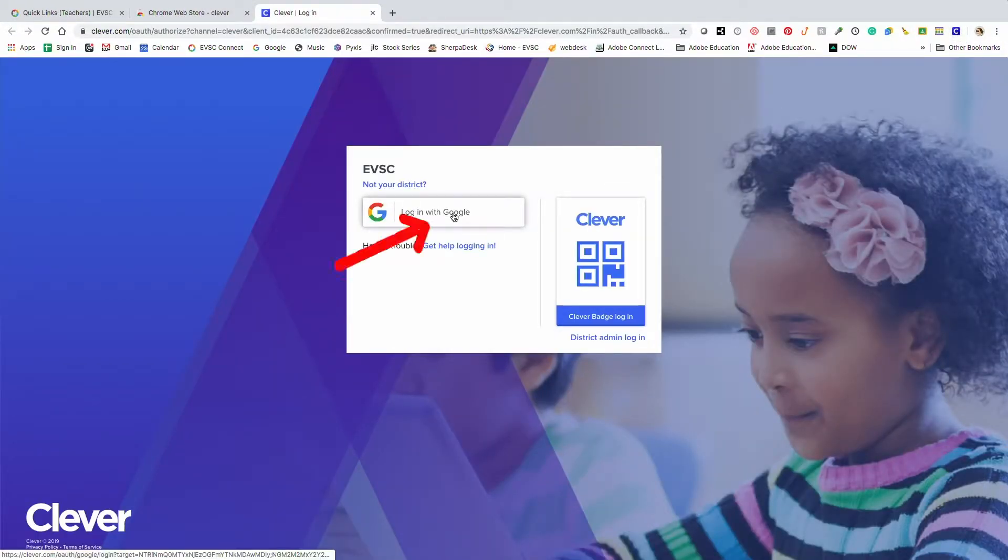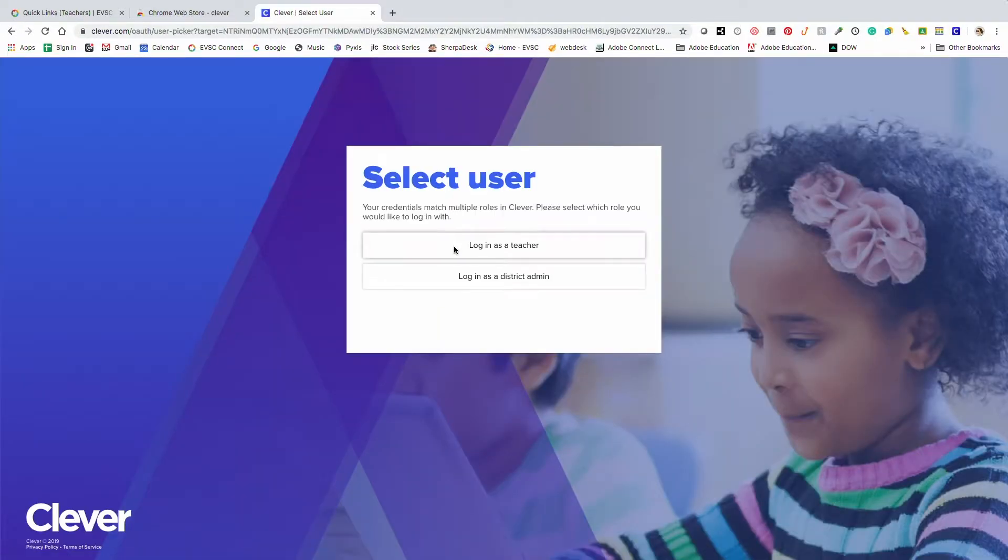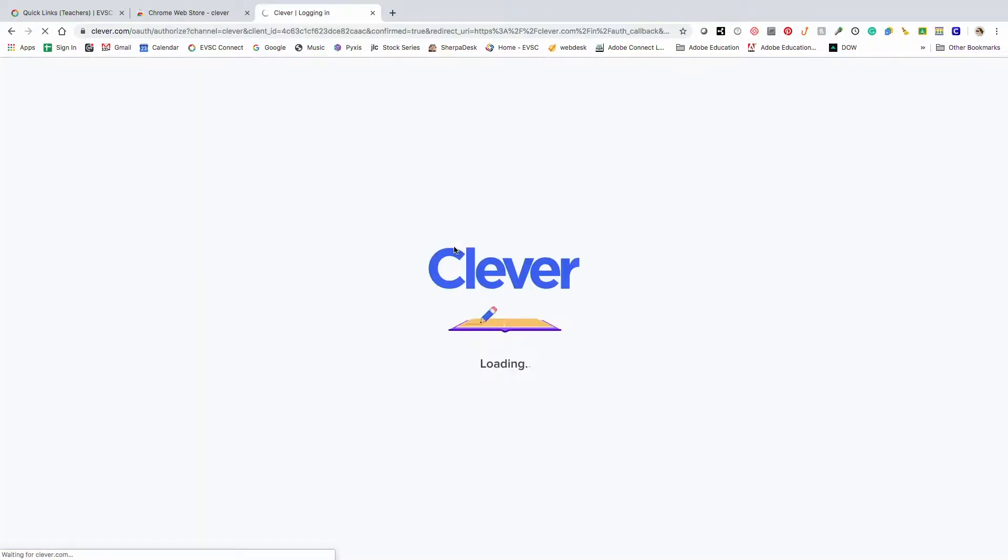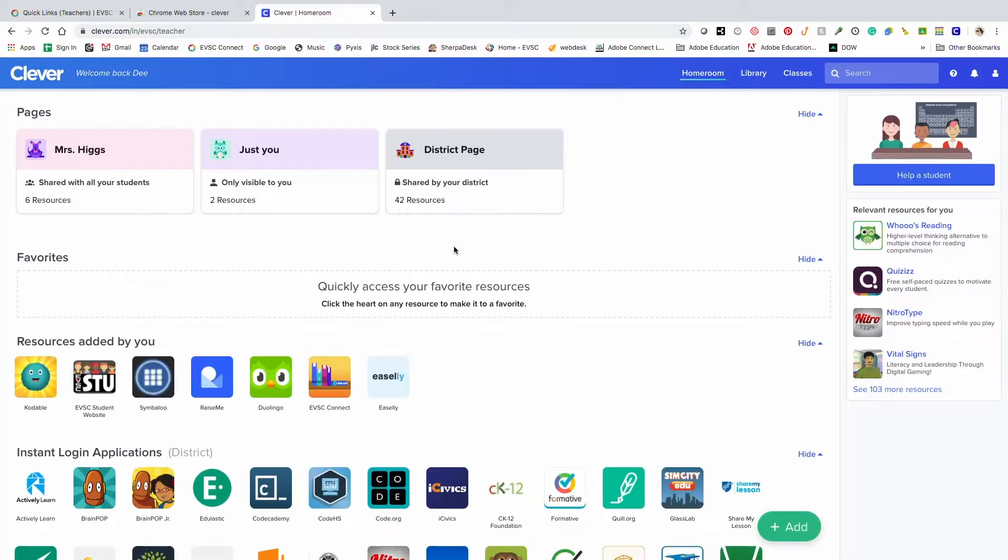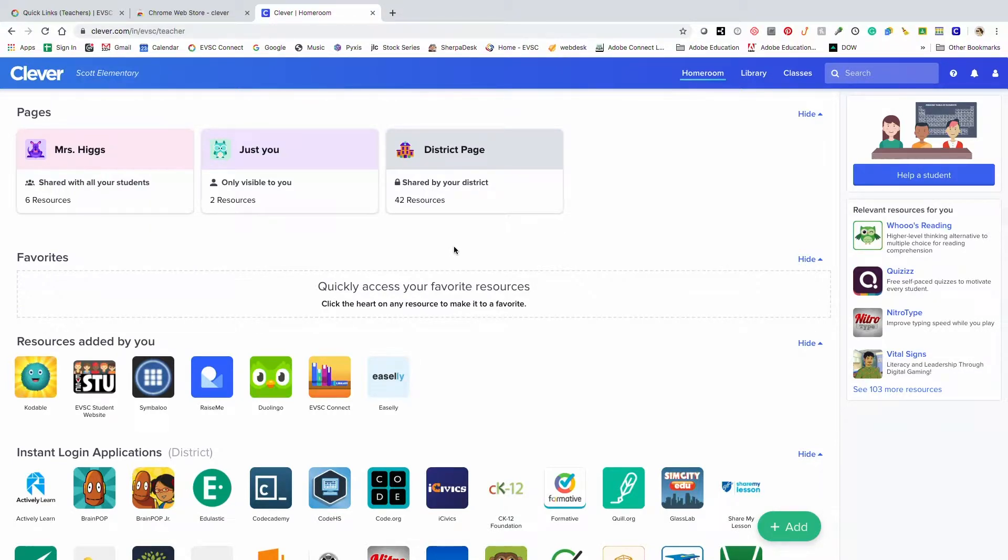I'll log in with Google. And new this year is the Clever teacher portal. Teachers can organize their page, quickly access favorite apps, and add resources on their page to customize it.